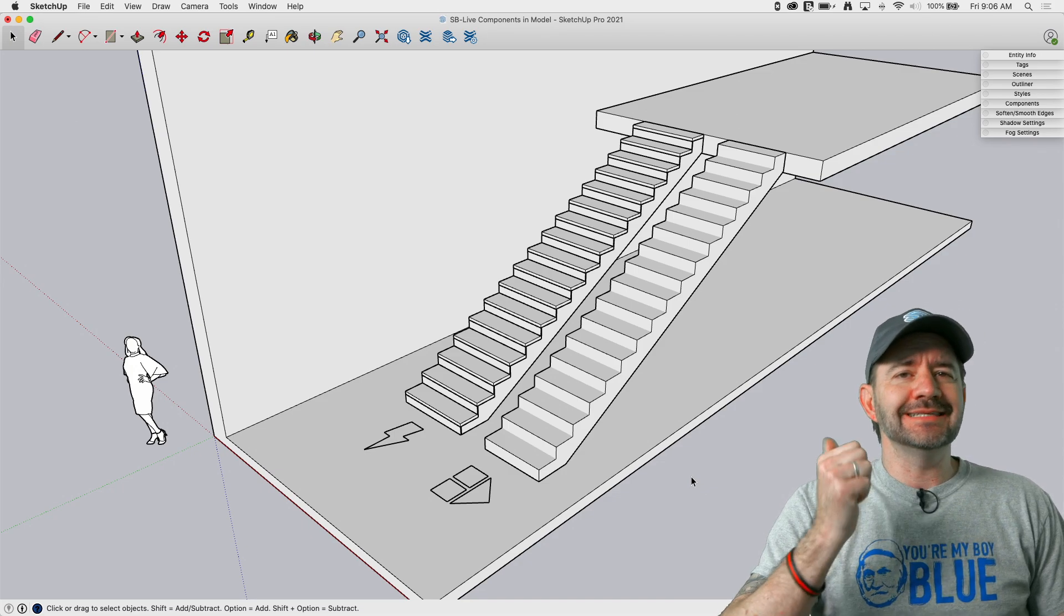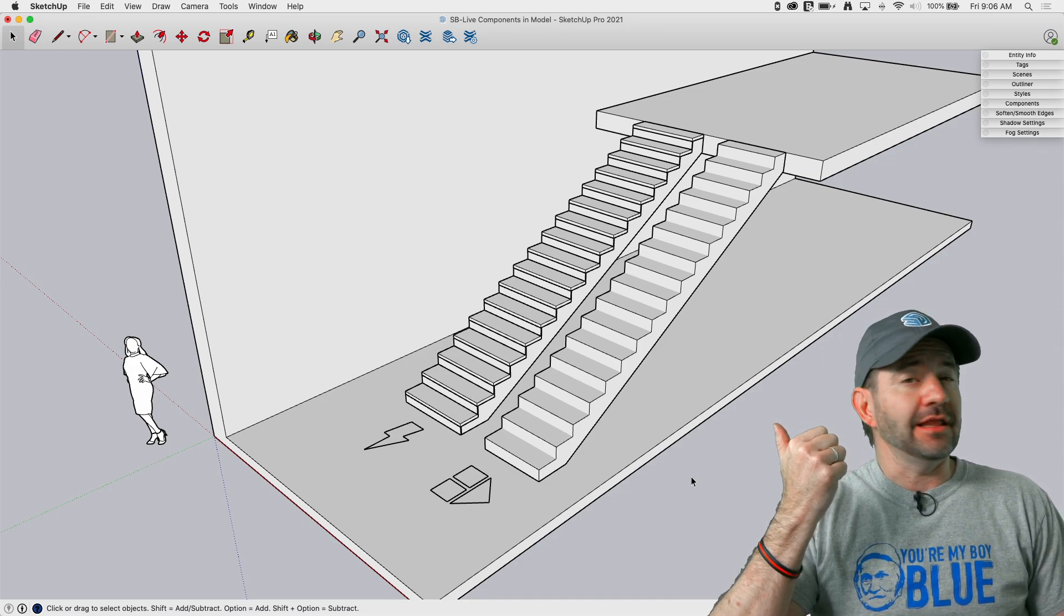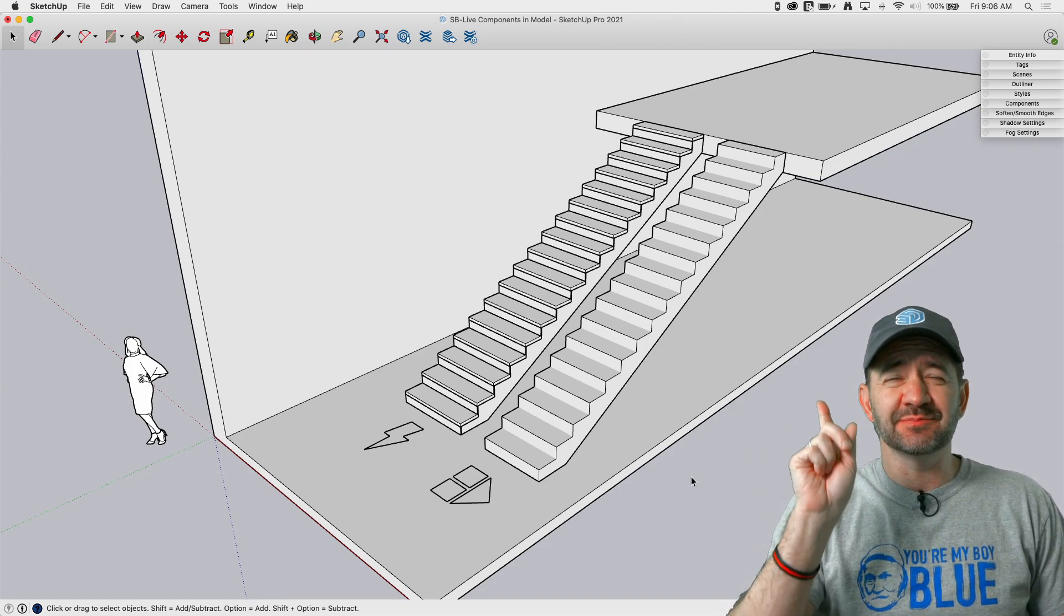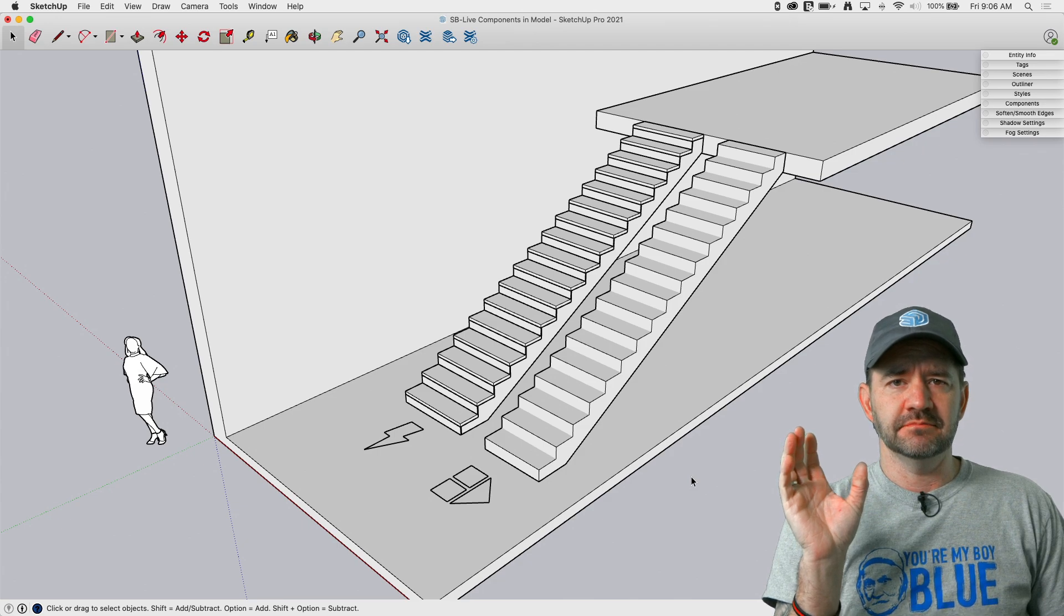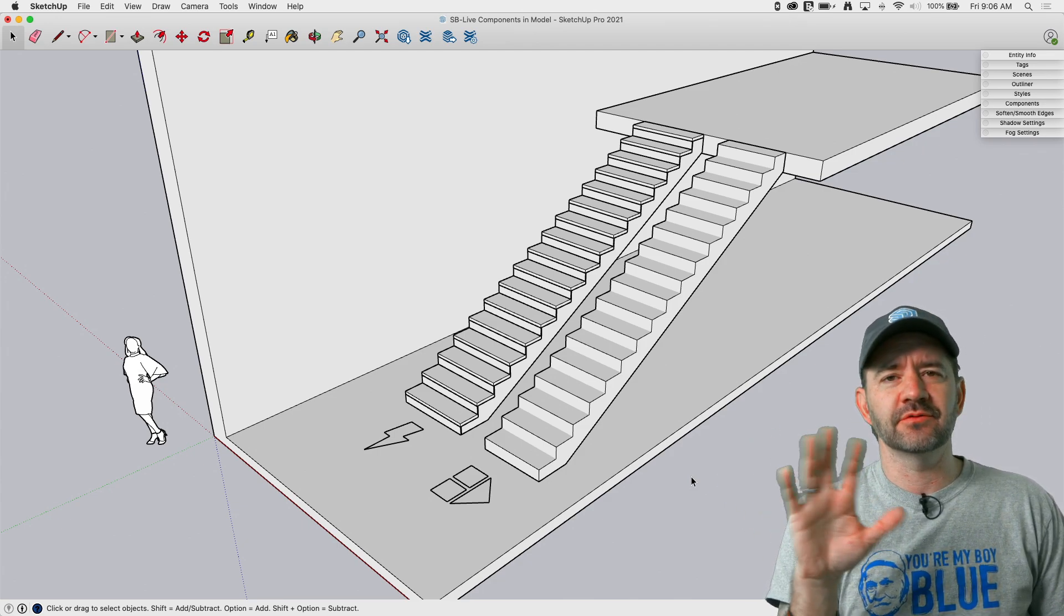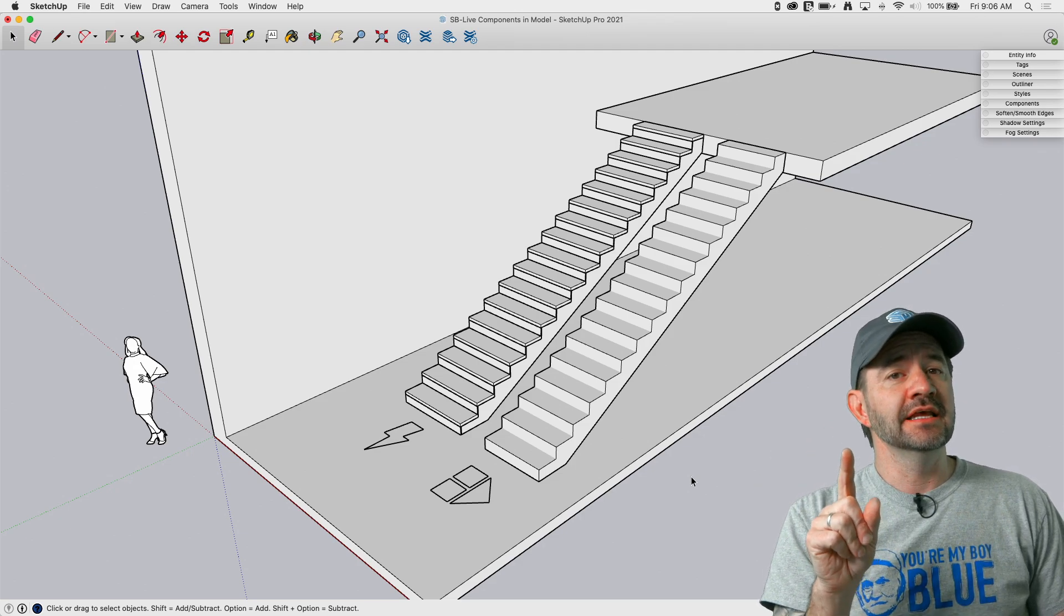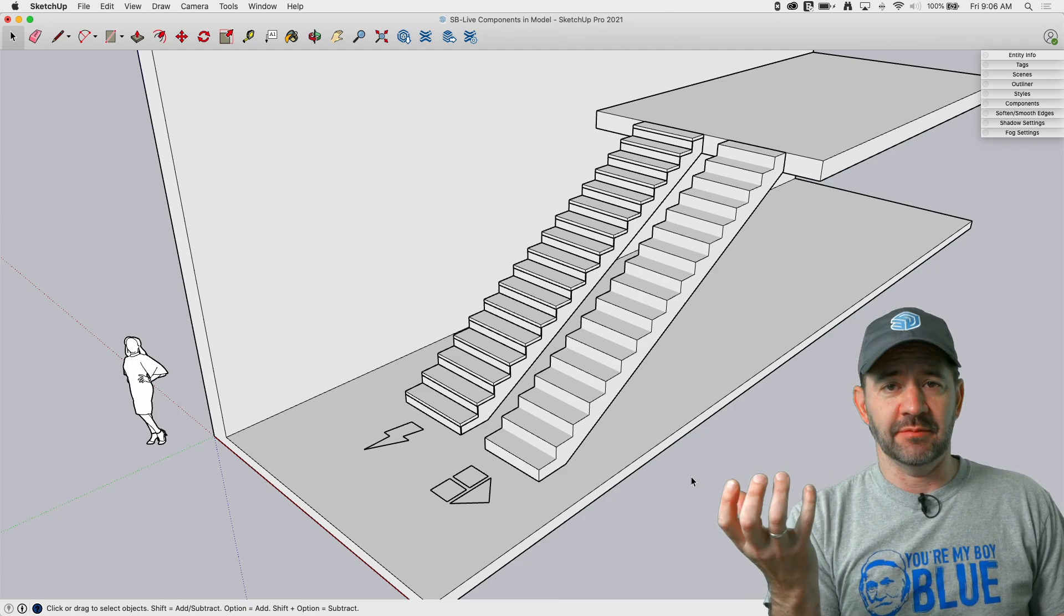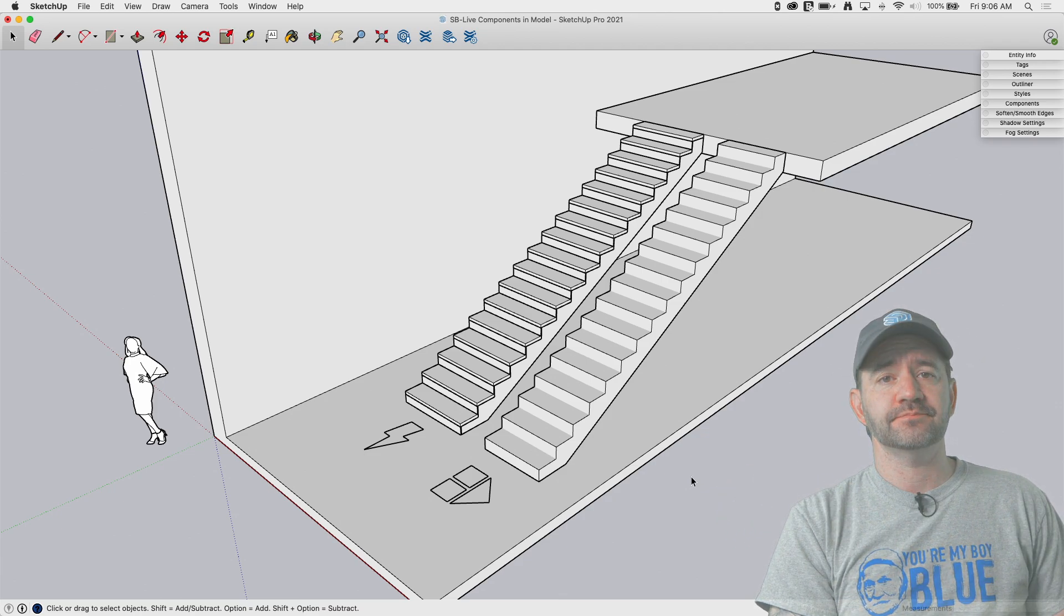So I downloaded one of each, dynamic stair and live component stairs, and I don't want to jump into how these specific components are authored. There's so much flexibility in how you can create either. What I do want to take a look at is once it's created, how do you use a dynamic component versus a live component? Because there's some big differences. So let's hop in right now.